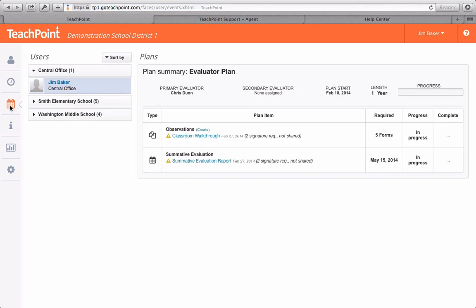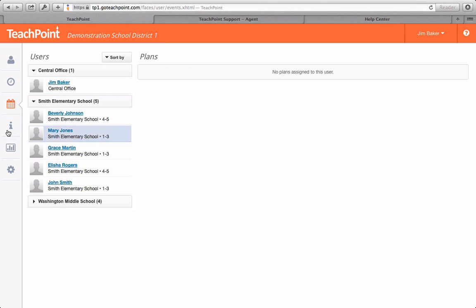Plans mode gives you visibility to your progress in evaluation process. Plans have to be set up for you by your Teachpoint system administrator.